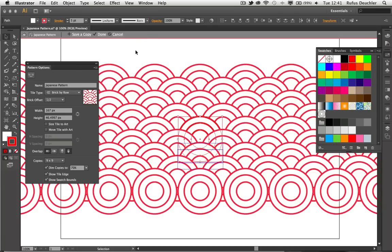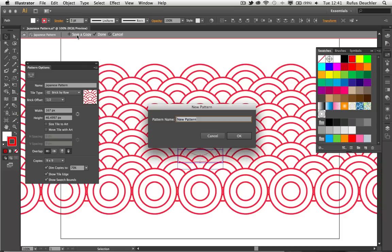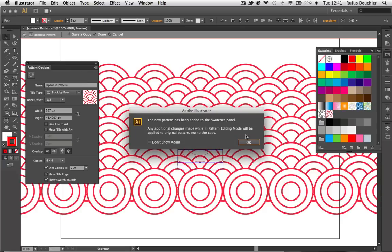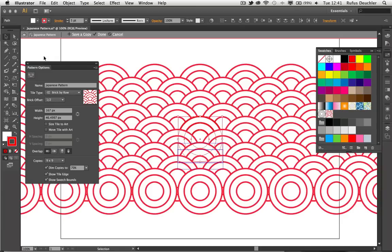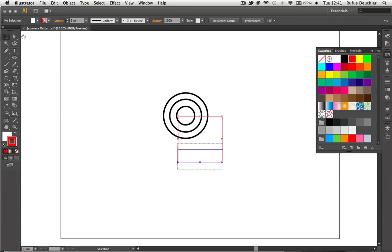At that point, I can do several things. I can save a copy. I can simply say I'm done or cancel out of that. I'm going to save a copy and call that Japanese Pattern 2. And as soon as I click OK, that second pattern will now appear in my swatches panel. Let's click OK to that and exit the pattern editing mode.